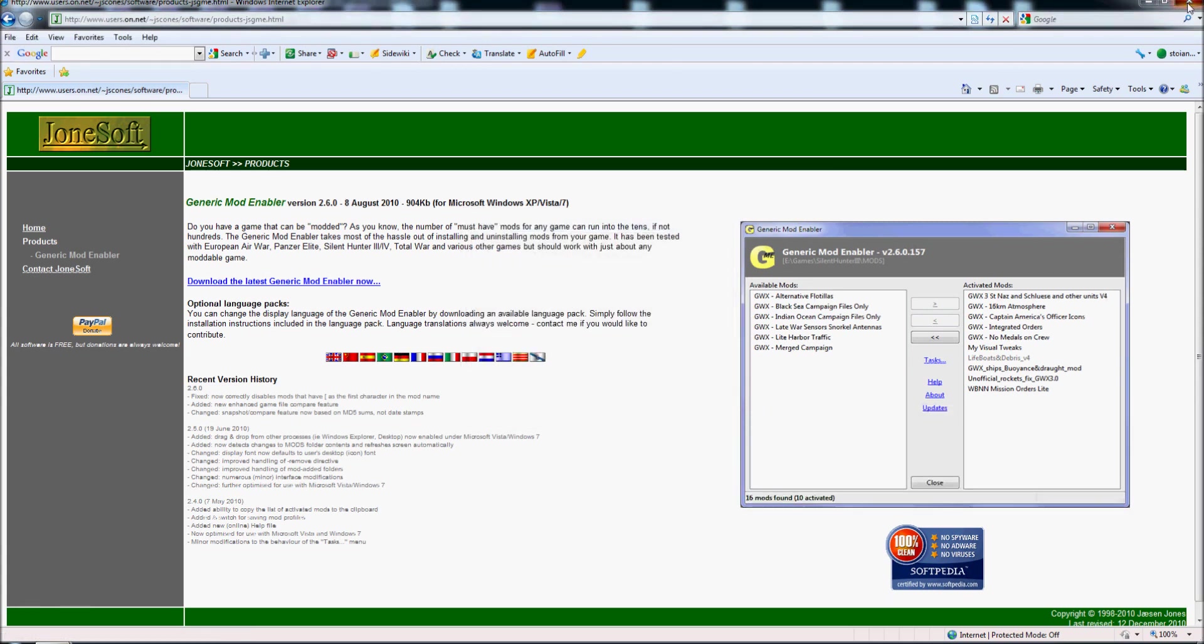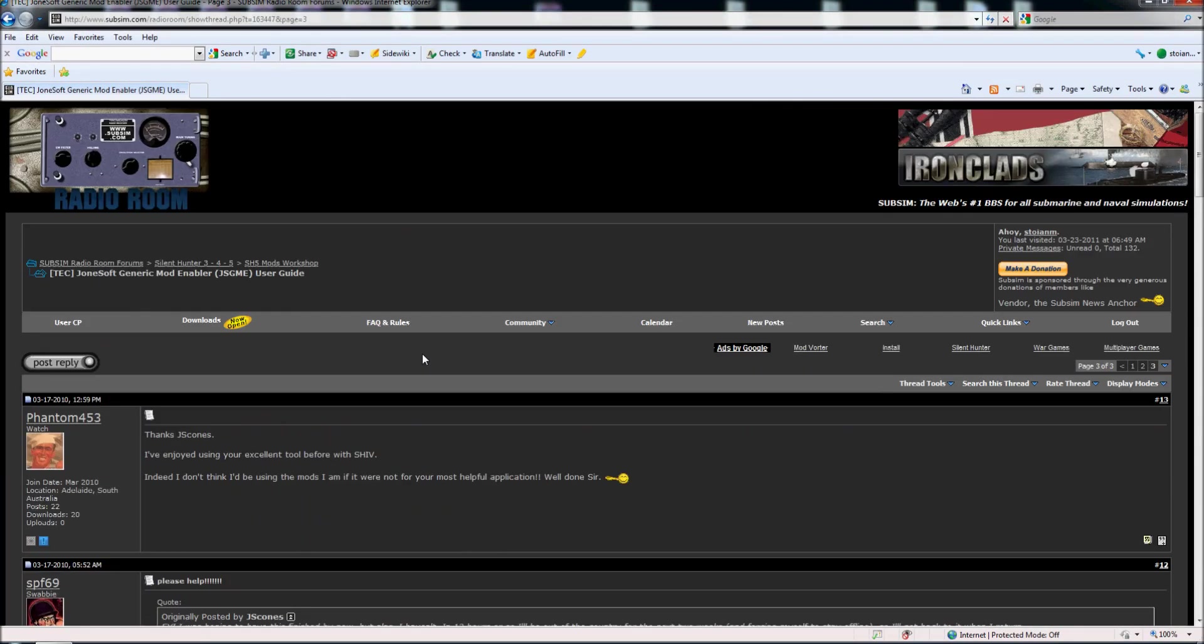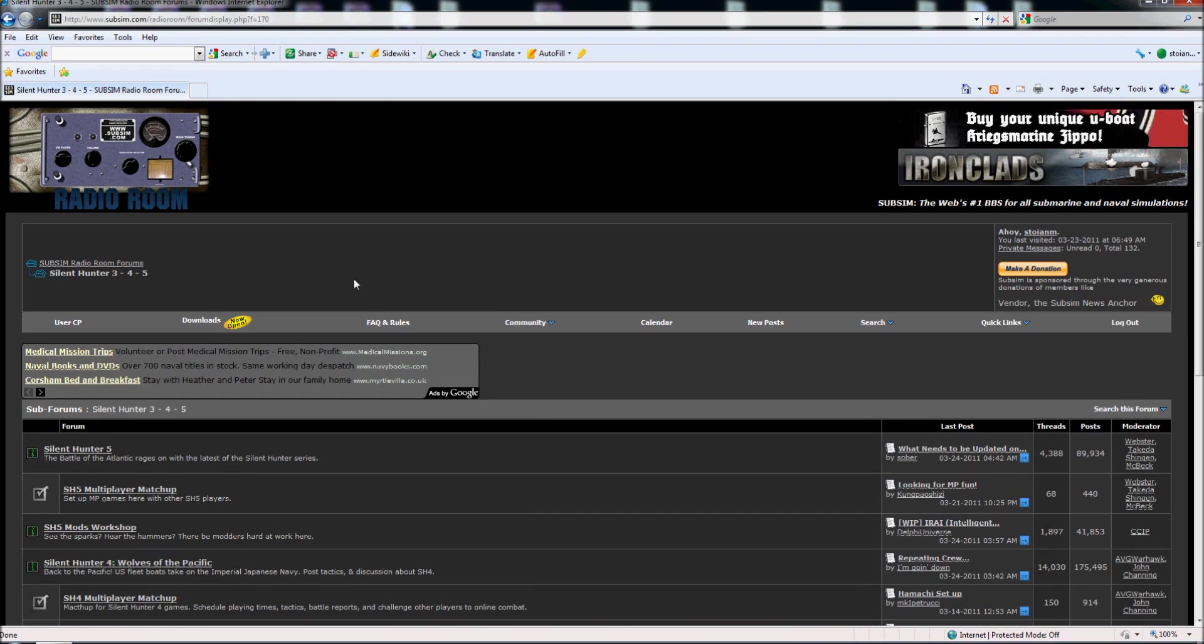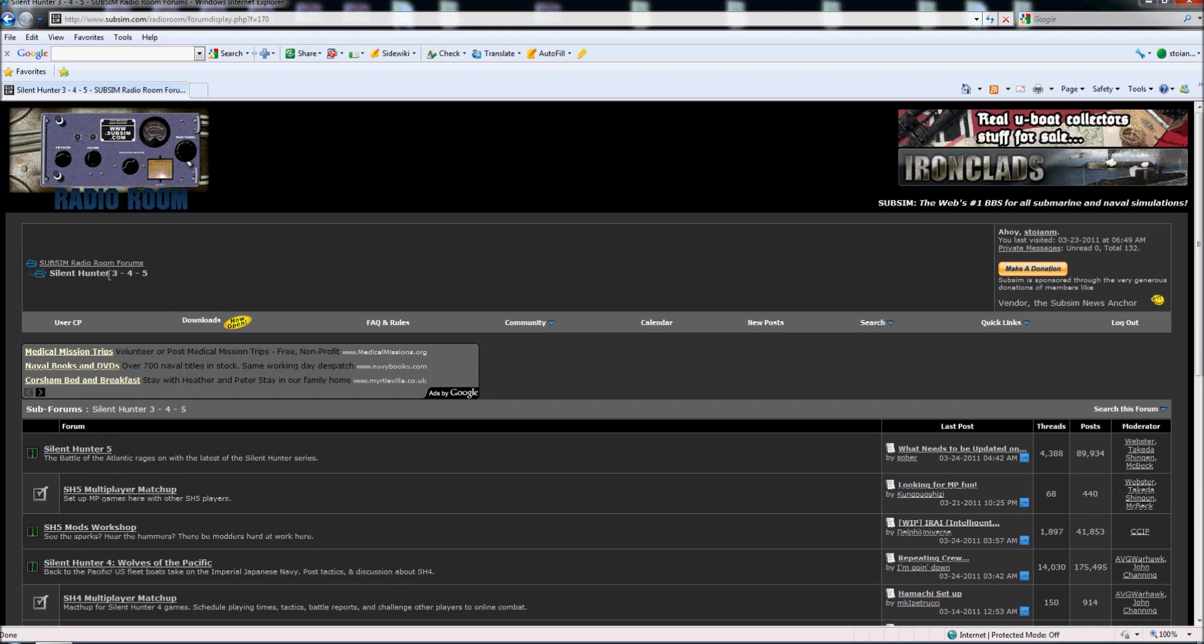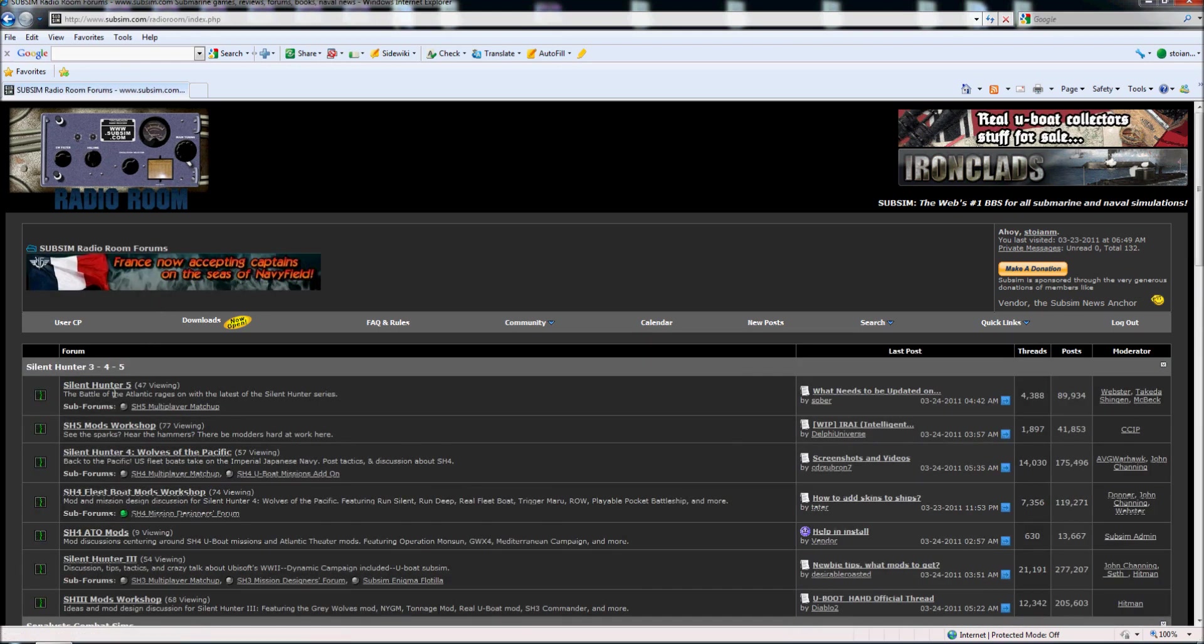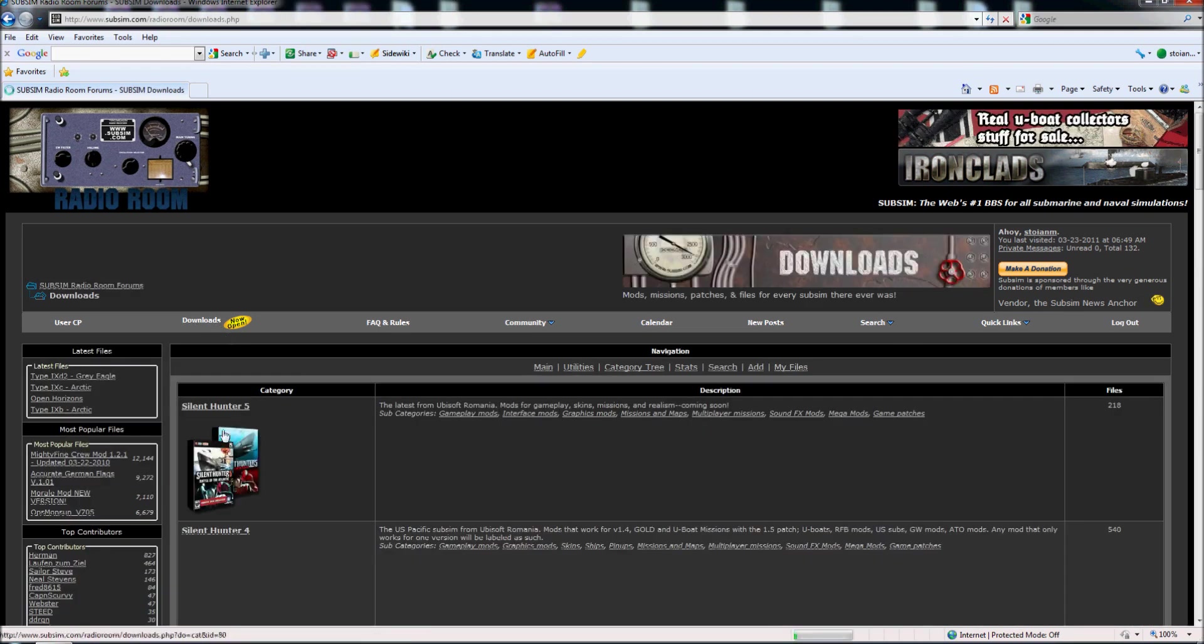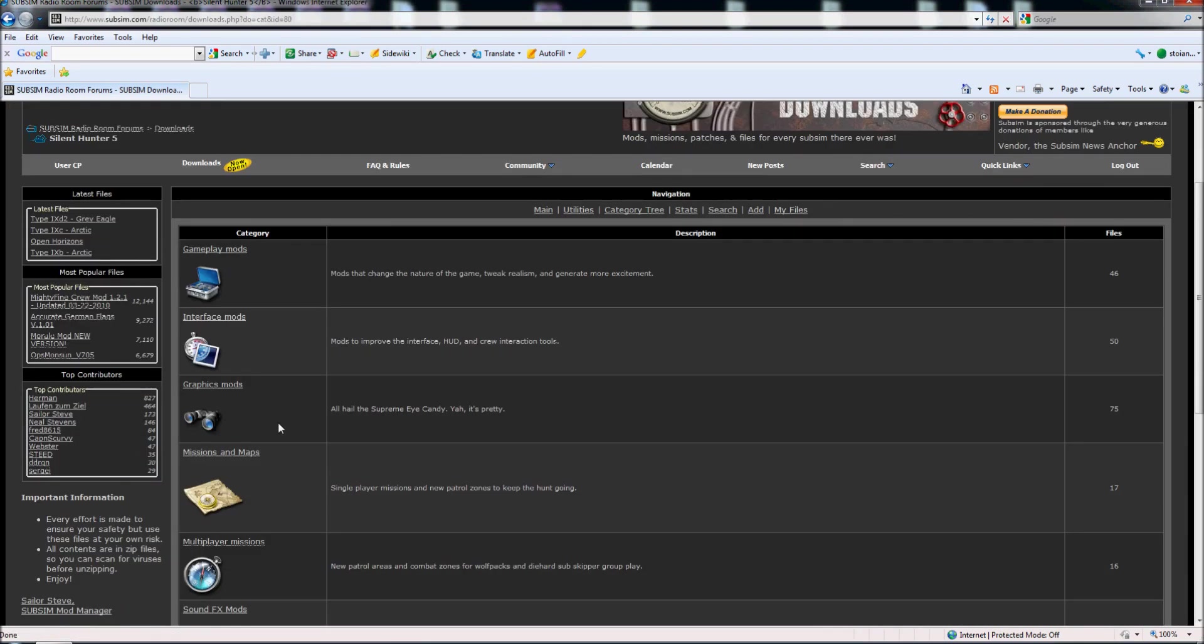Now I will close this page. The next step is how to download a few mods. For example, the mods for Silent Hunter 5 can be found in Silent Hunter 345 thread. So there are two download sections, the first one is here in download layer, Silent Hunter 5 and there are here gameplay mods, interface mods, graphic mods.